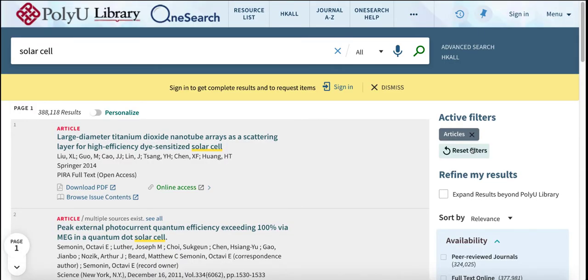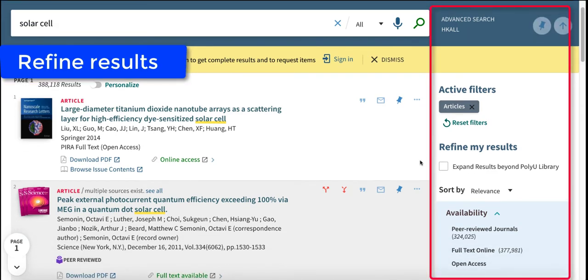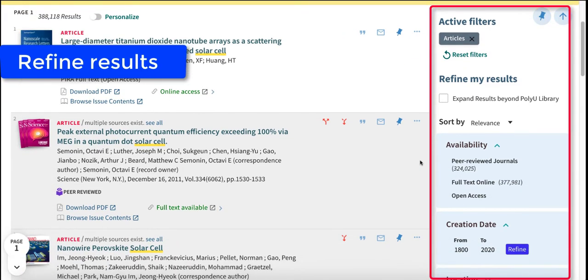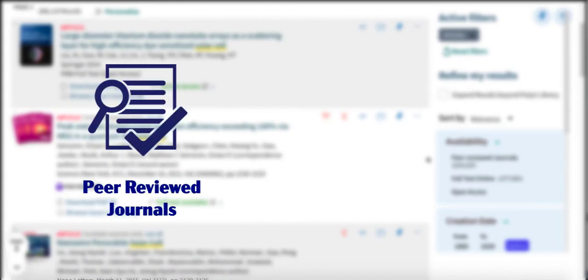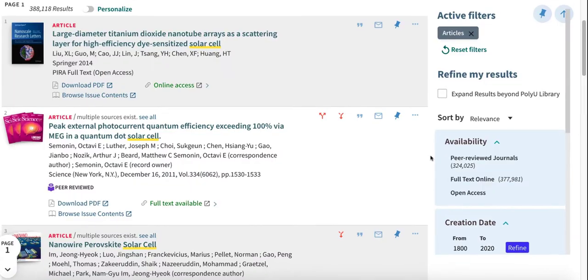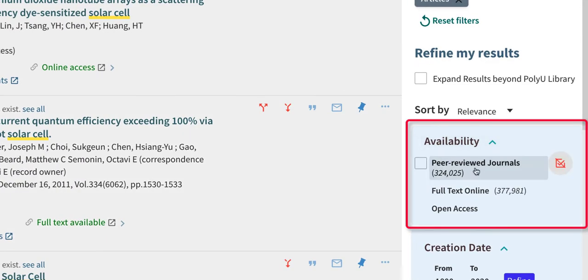To only show results in articles, you can further refine the results using other options provided on the right sidebar. For example, most students look for articles published in peer-reviewed journals because it is an indicator of quality. To do this, simply select Peer-reviewed journals under Availability.